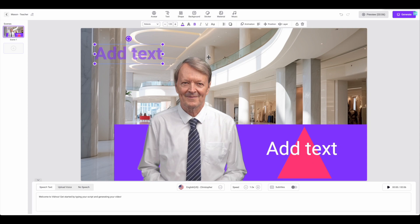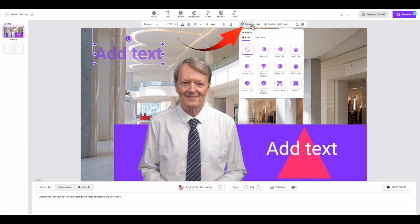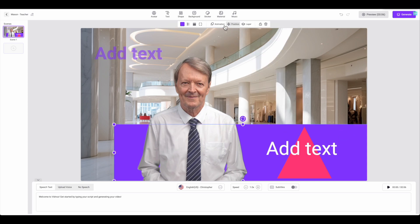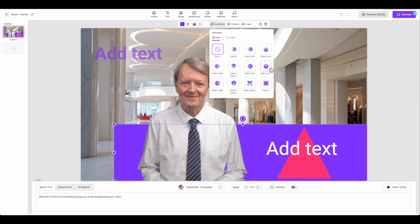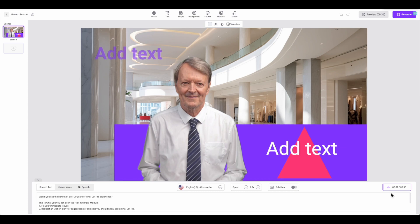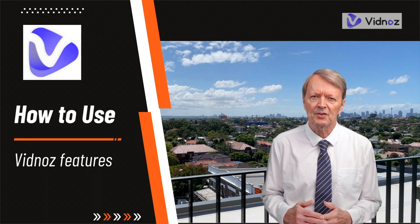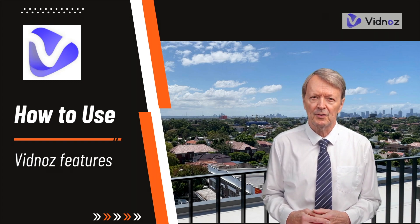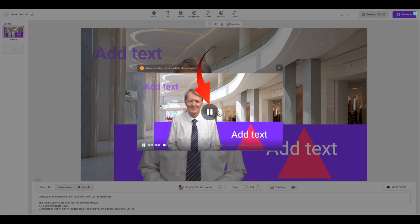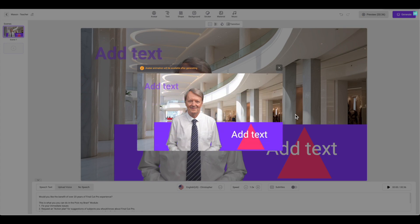Next I can select any object — the text in this case — and apply an animation effect. I'll select fade in from the bottom, and I'll also have the purple bar slide in from the top. Let's play that. "Would you like the benefit of over 20 years of Final Cut Pro experience?" You can also use the preview button at the top of the window, which will render the project quicker but show a smaller preview.